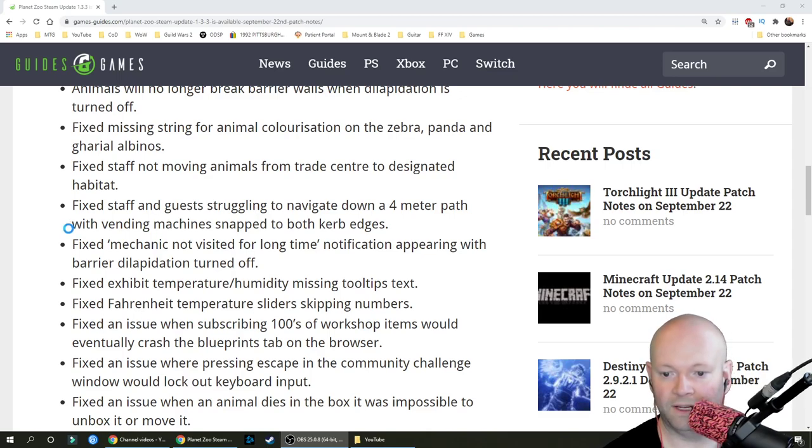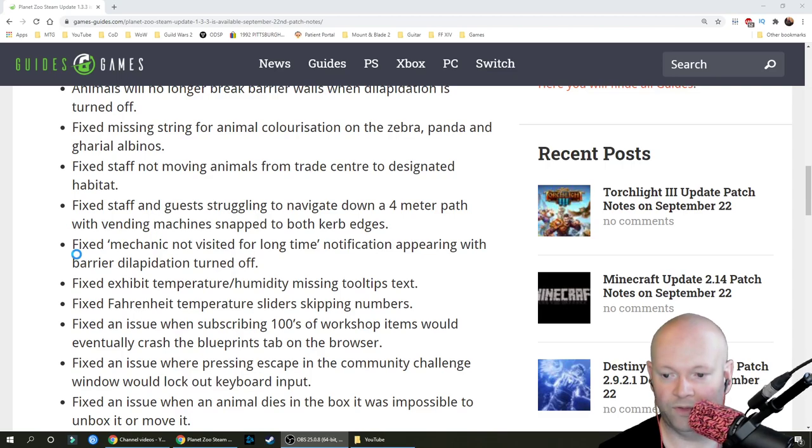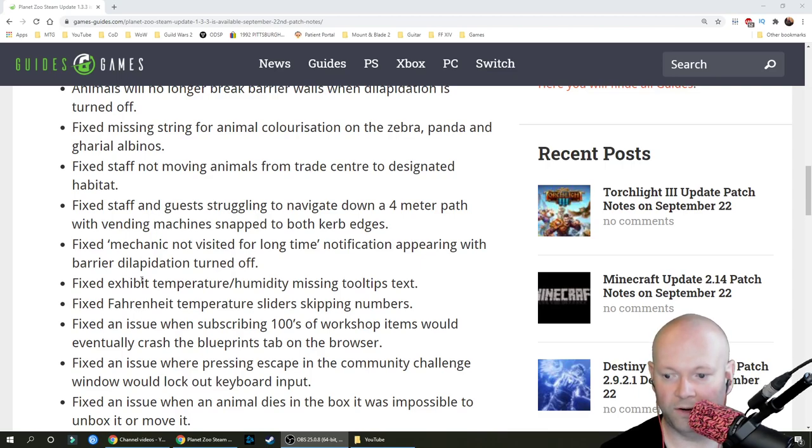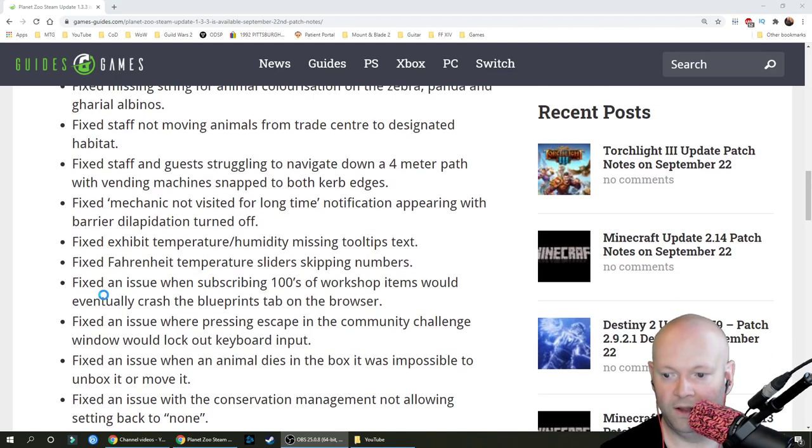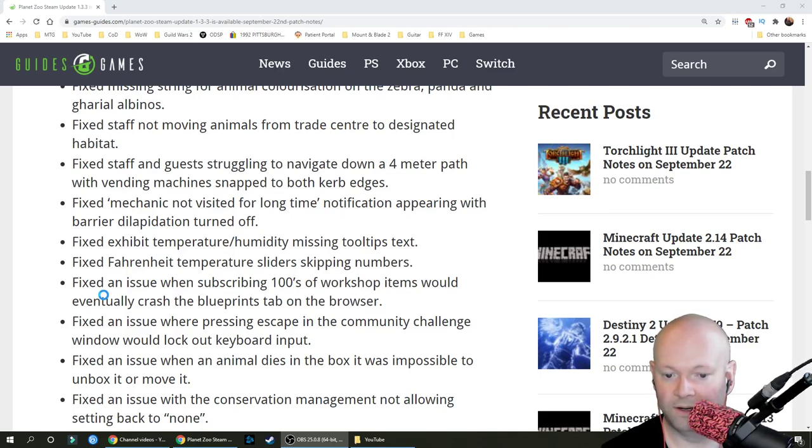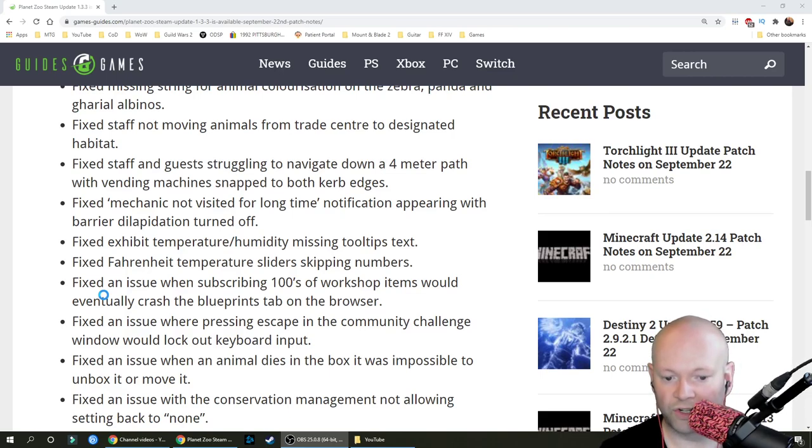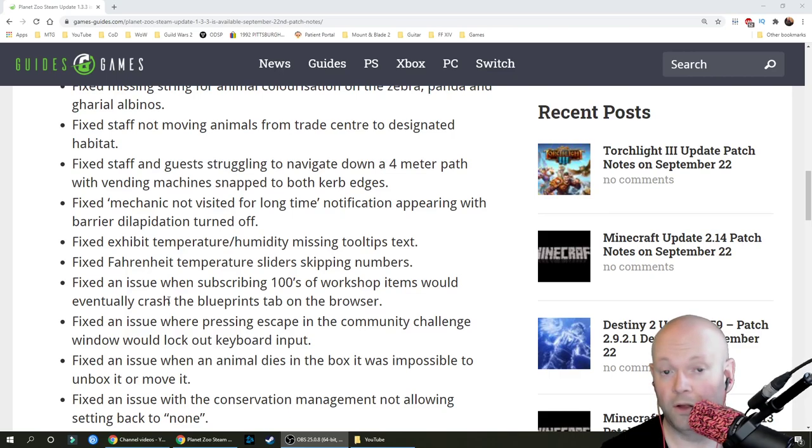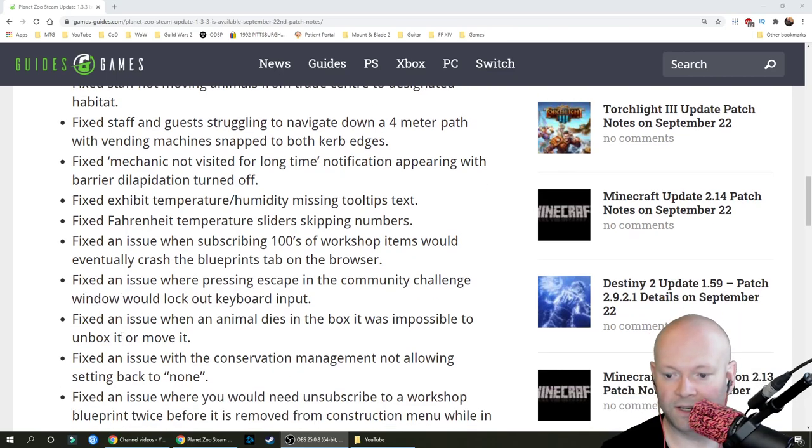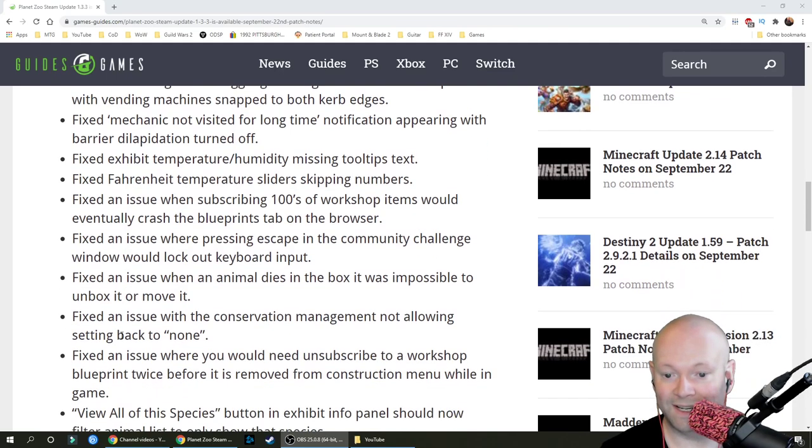Fixed staff and guests struggling to navigate down a 4 meter path with vending machines snapped to both curb edges. Fixed mechanic not visited for a long time notification appearing with barrier dilapidation turned off. Fixed exhibit temperature humidity missing tooltip text for Fahrenheit temperature sliders. Fixed an issue when subscribing hundreds of workshop items would eventually crash the blueprints tab on the browser.